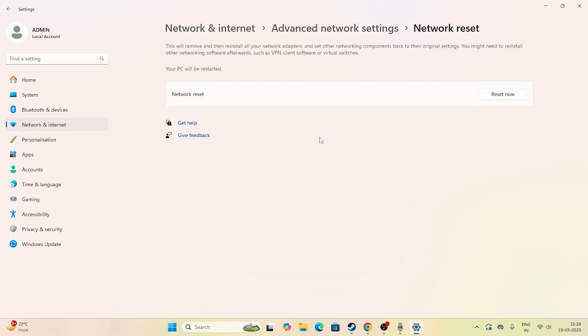Once you click Reset Now, if Wi-Fi is connected it will be disconnected, so you'll need to reconnect to Wi-Fi again by entering your credentials. This gives your network a fresh start, which may help fix the issue.